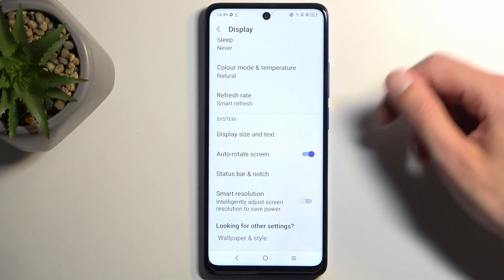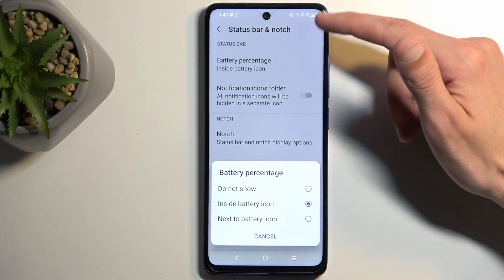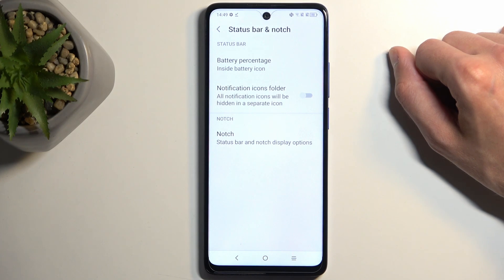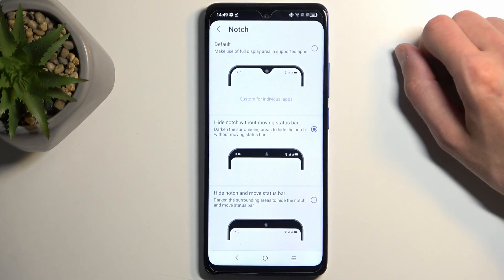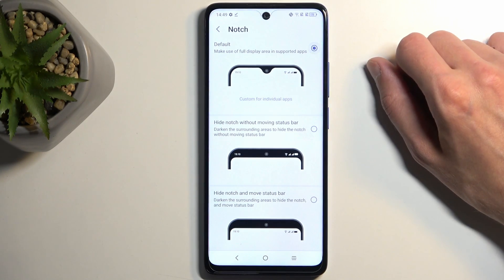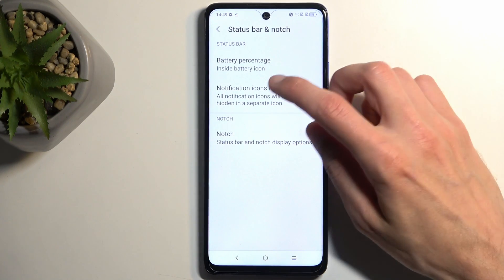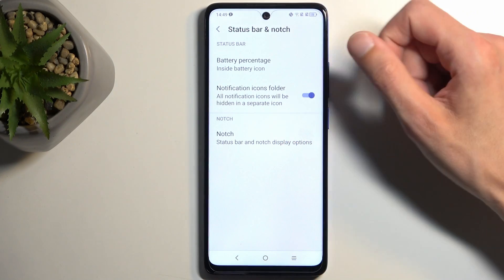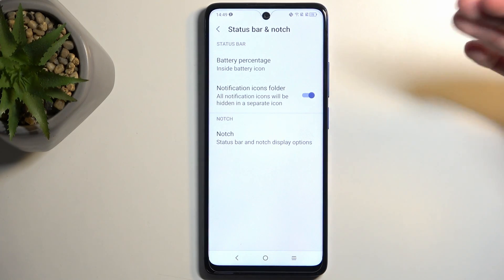Below we also have options for the status bar and notch. There are additional options for battery — like how the percentage is being displayed. The notch setting is kind of outdated at this point as we don't really have a notch, just a hole-punch camera. You can get rid of it by just doing this, but personally I prefer to just have the hole-punch camera. We also have notification icon folder, so instead of showing icons individually it gives you a summary of how many notifications you have, which does give a cleaner look.